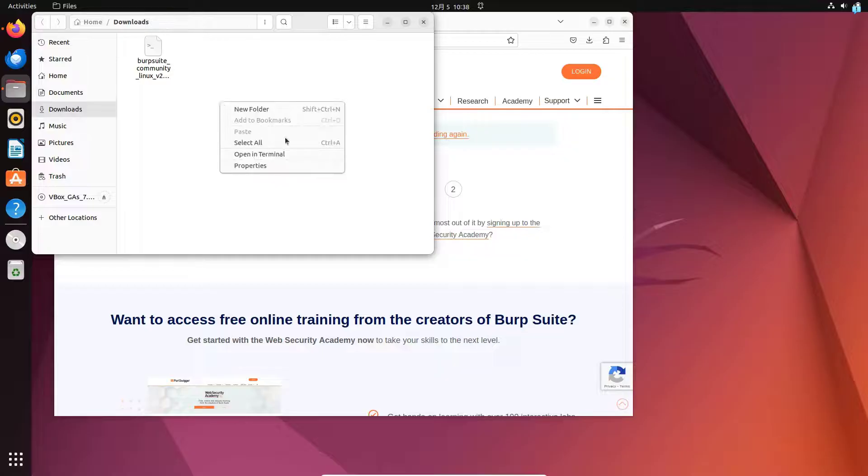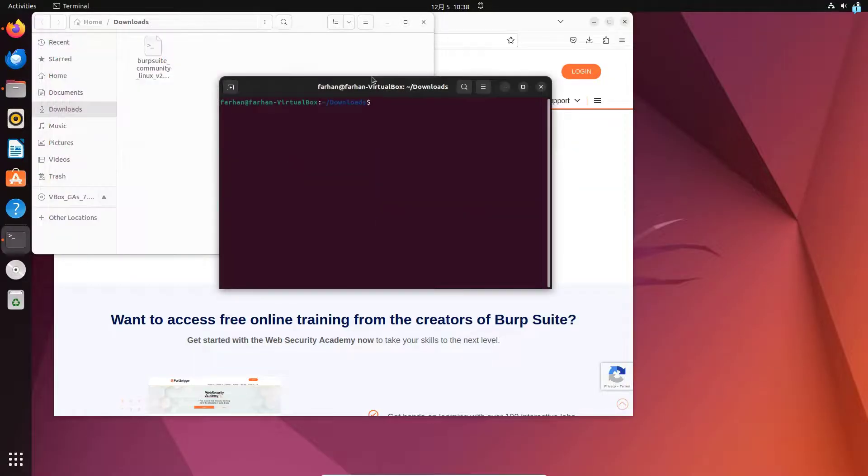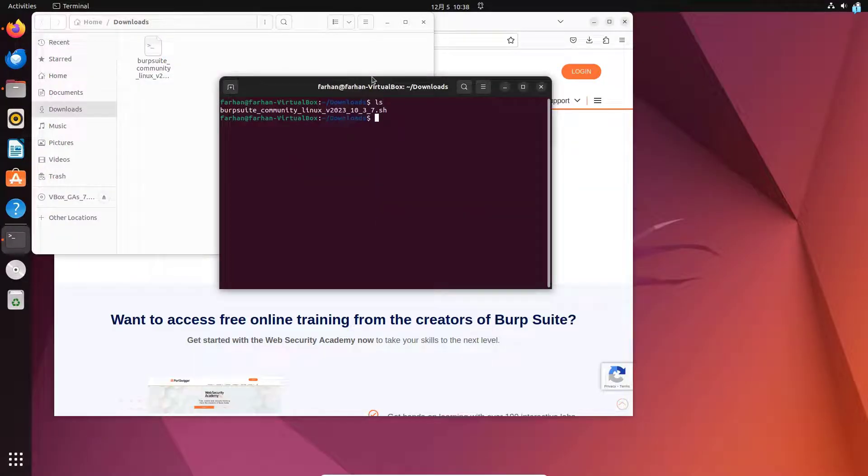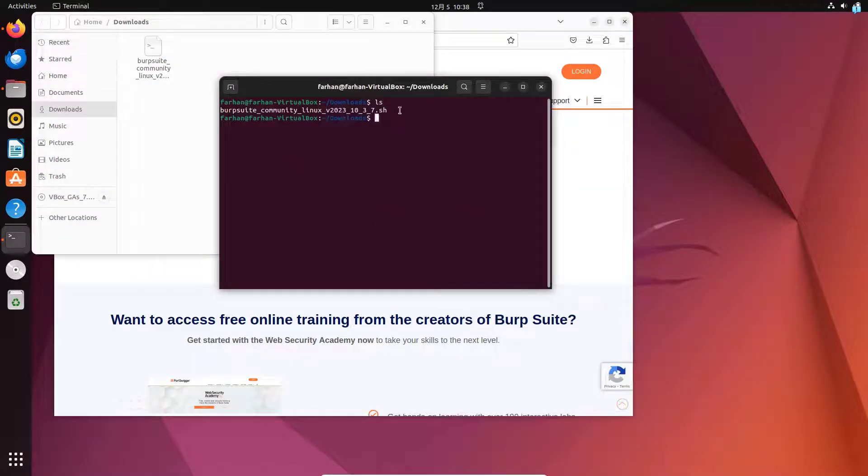I will right click on the directory and click on open in terminal. If I type ls, I can confirm this is the file that just got downloaded.